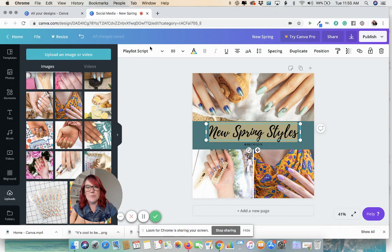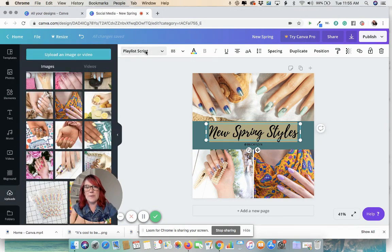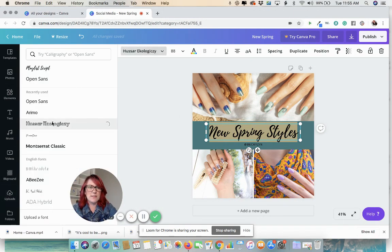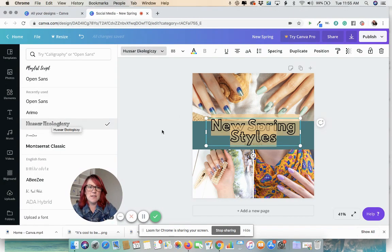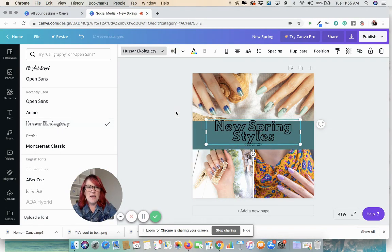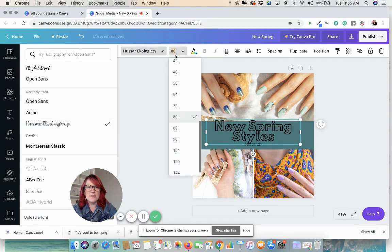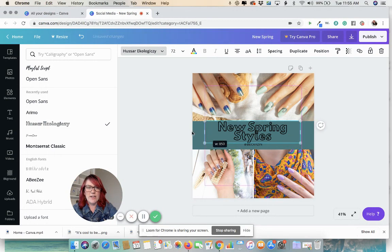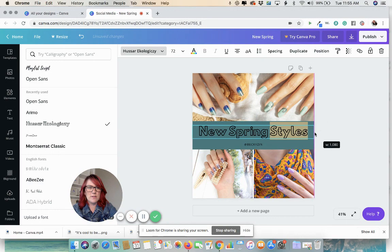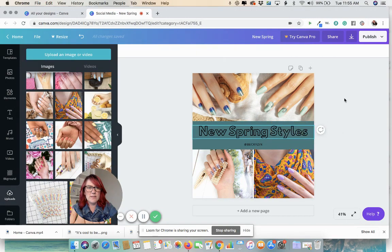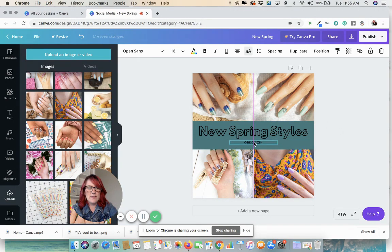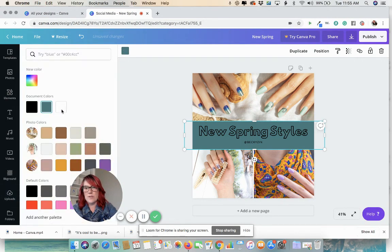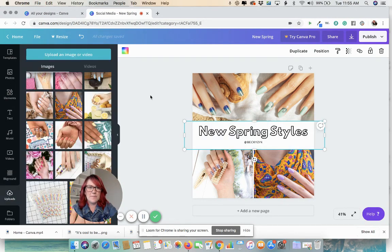And now you can change up the fonts. You can come up here and play with some different fonts and see if you would like something else. Change the size. The possibilities are endless, you guys. You just find things, seeing what works, seeing what you like.